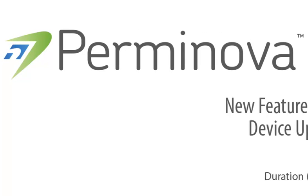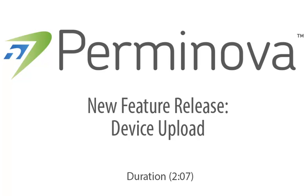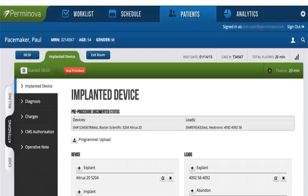Permanova is excited to release a new feature that will improve accuracy and save you time when charting patient procedures. At Permanova, we simplified the paperwork process to allow clinicians quick and thorough charting within minutes of finishing a case.